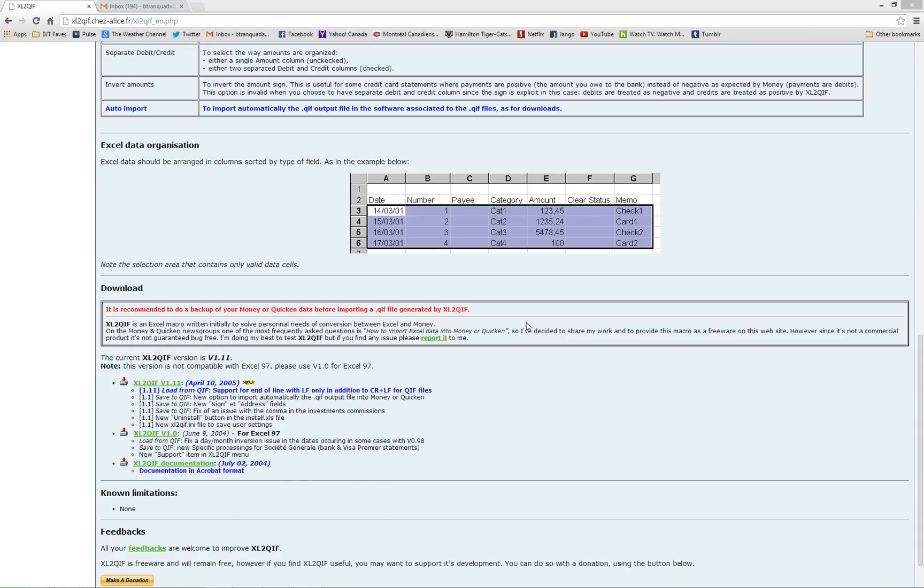All right, so the first step in converting Excel data to a QIF format so that it can get into Quicken is to install the Excel to QIF add-in for Excel.